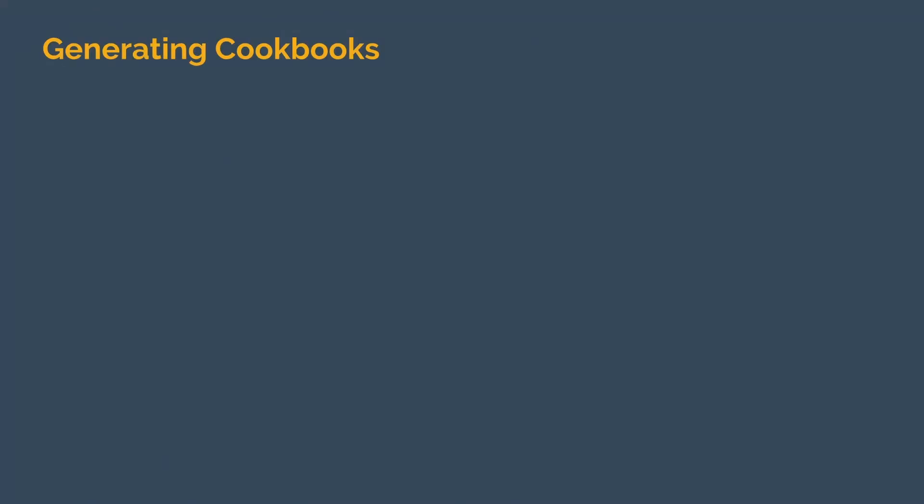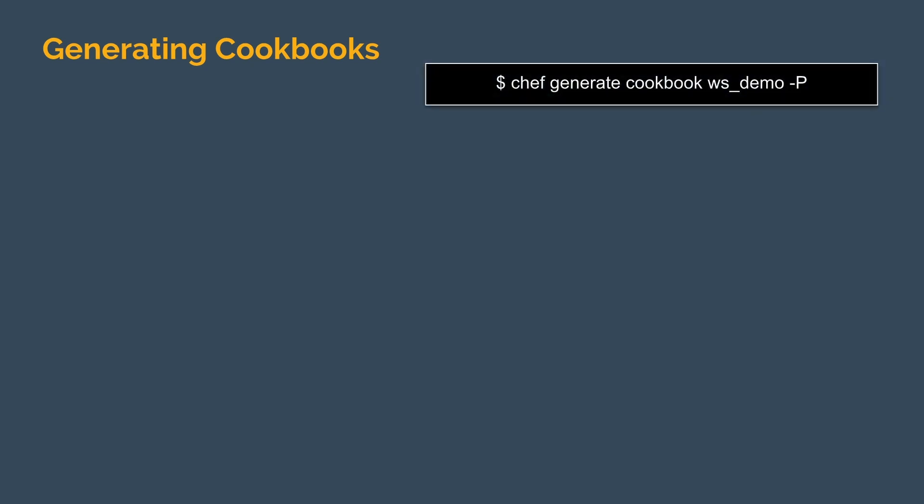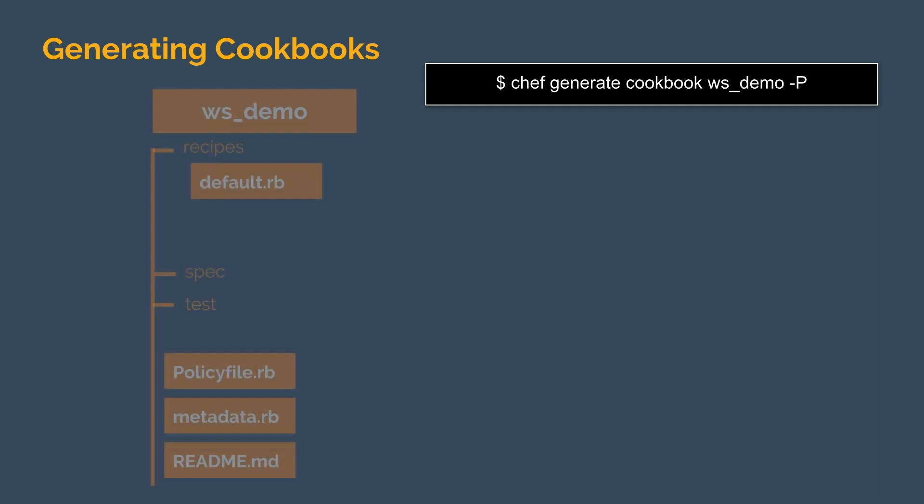To remediate our audit failure, we're going to generate our first Chef cookbook. Chef cookbooks store Chef code in versionable artifacts that also contain valuable metadata and any helper files needed for execution. To generate a cookbook, we can use the Chef command provided in the Chef Workstation package.